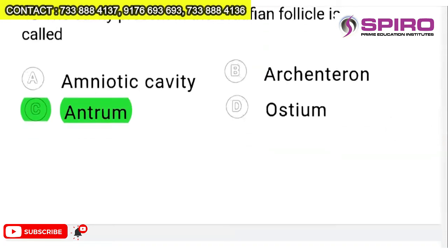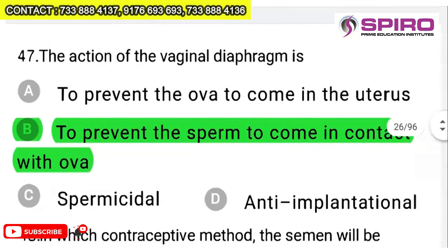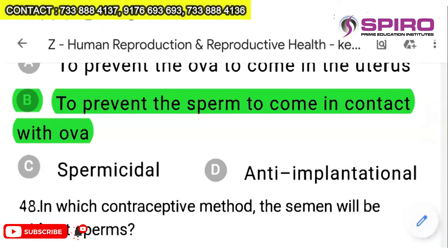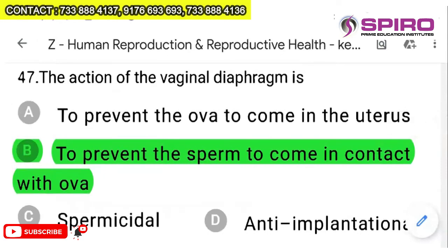Question 46: the cavity present in the Graafian follicle is called antrum — it is there in the book, you will not miss this. Question 47: the action of the vaginal diaphragm — it is not spermicidal, not anti-implantational, and does not prevent ova from coming into the uterus. It simply prevents sperm from coming into contact with the ovum. That is all a diaphragm does — option D.